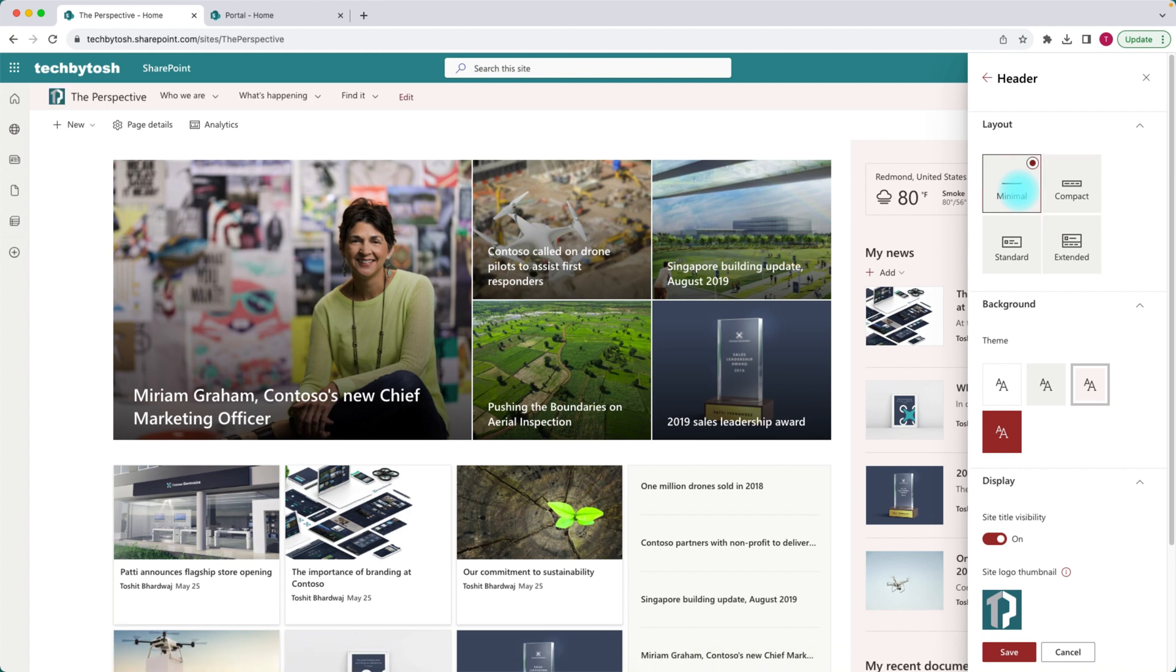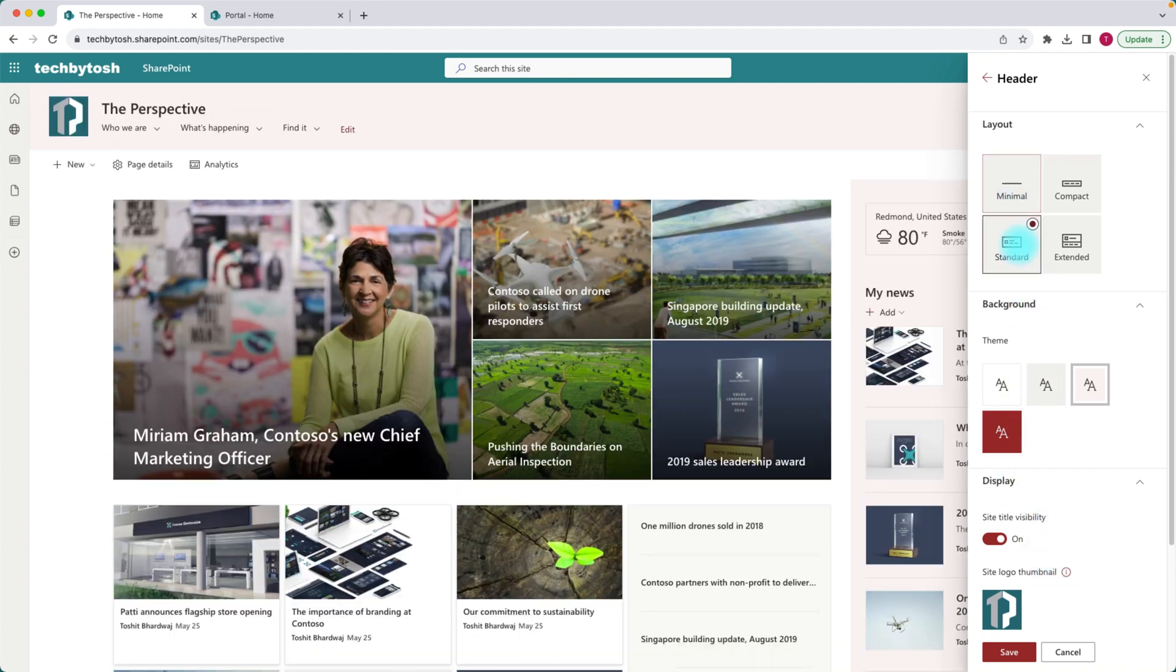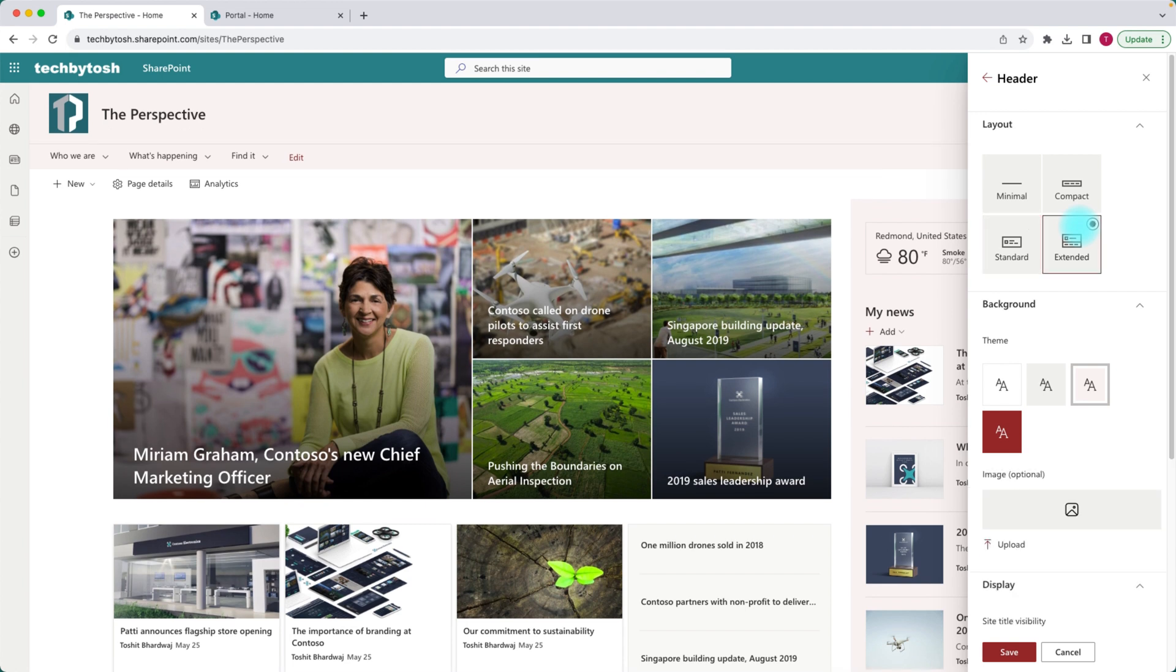That's the same for the minimal and standard layout. The option for your background only comes under the extended layout option. So if you select the extended layout, you can see that there's an image option for you to upload an image.